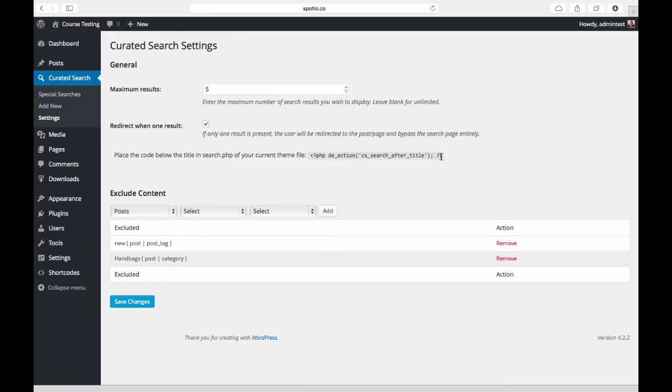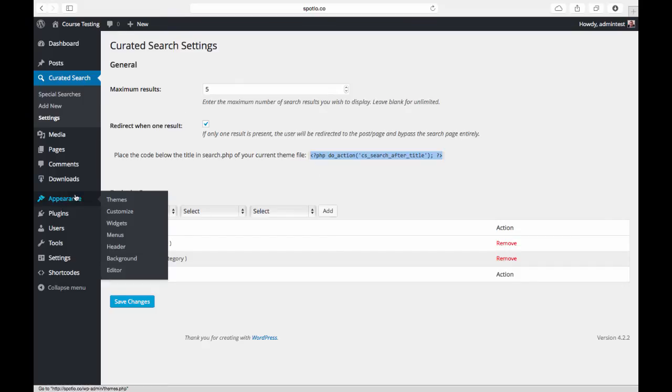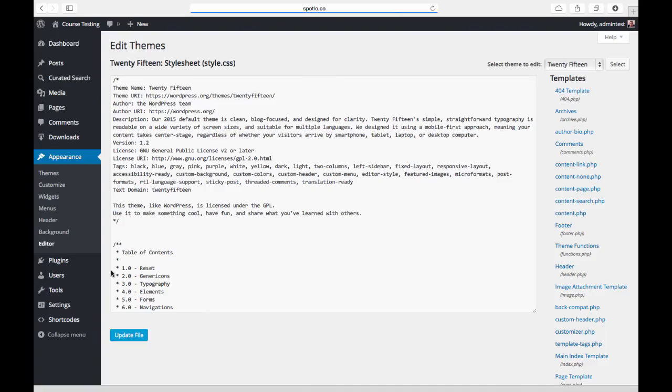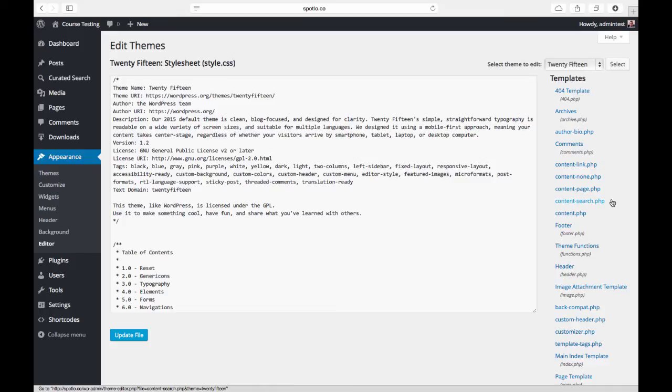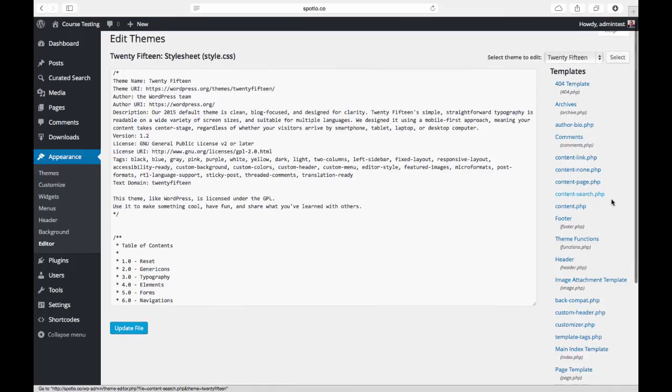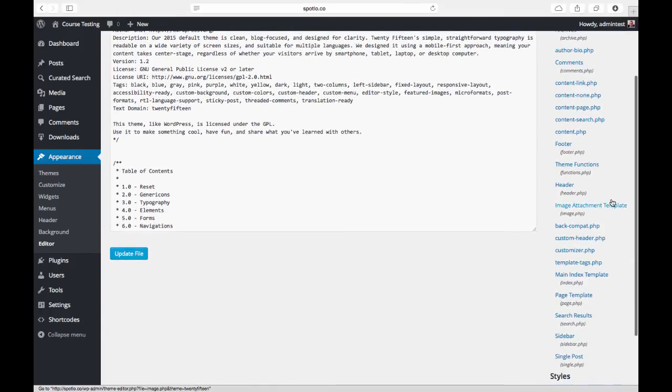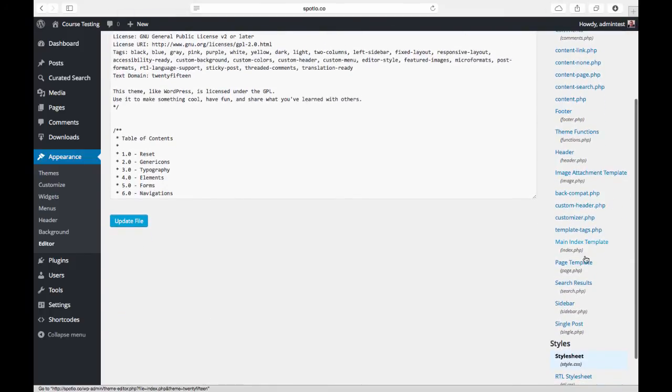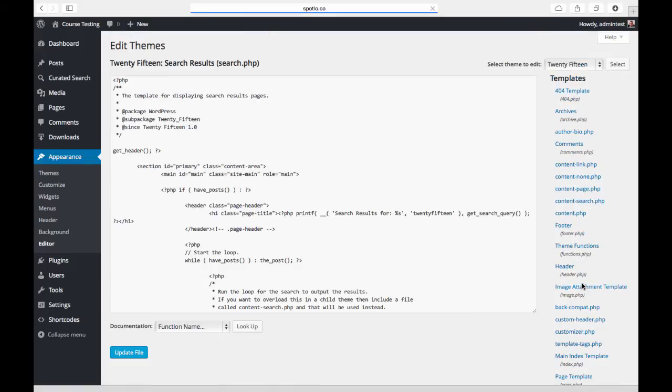I'm going to come down to Appearance and go to Editor. This is the theme editor built into WordPress, and what I'm looking for is the search.php file in my theme. I'm going to scroll down—we call it search results here—and you can see down below it says search.php, so I'm going to click on that.